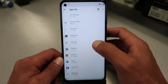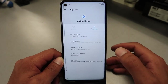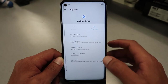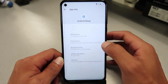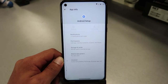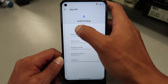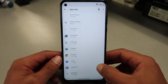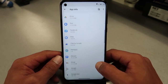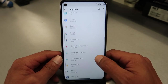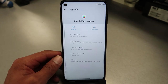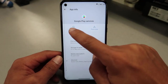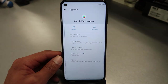Scroll down to Android Setup. We're gonna force stop it — click OK. Go back, then click the back arrow to return to the app list. Scroll down to Google Play Services — there you go — and click on Disable, then confirm yes.